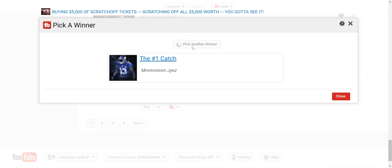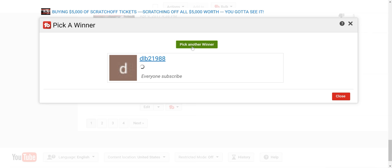And the last one. The last winner. DLB. Donald.